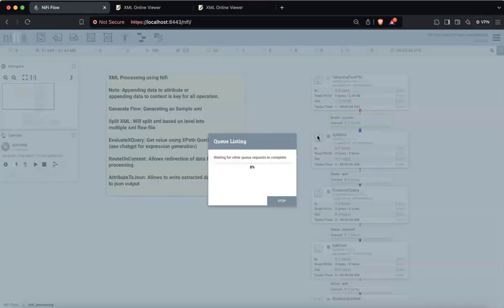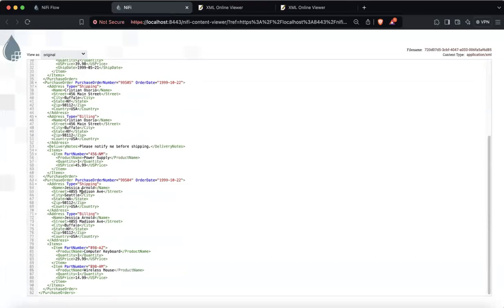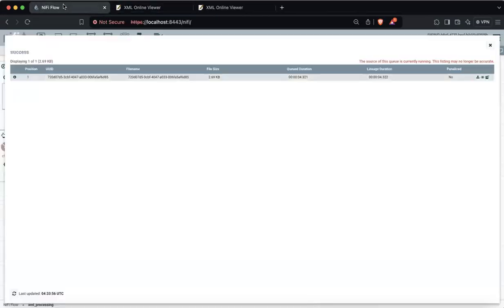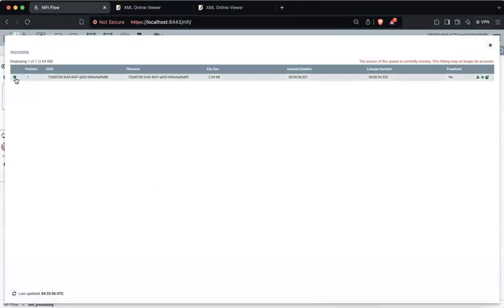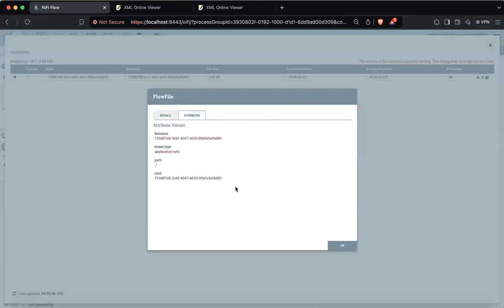Let me first run the GenerateFlowFile. If I go into the queue and click here, I can see the same document I showed in the XML viewer. Now let me explain the difference between content and attributes. When we click on the information icon, we have something called details and attributes. These are the attributes I was talking about — whether we need to add data to the attribute or to the content is the key for the whole operation.